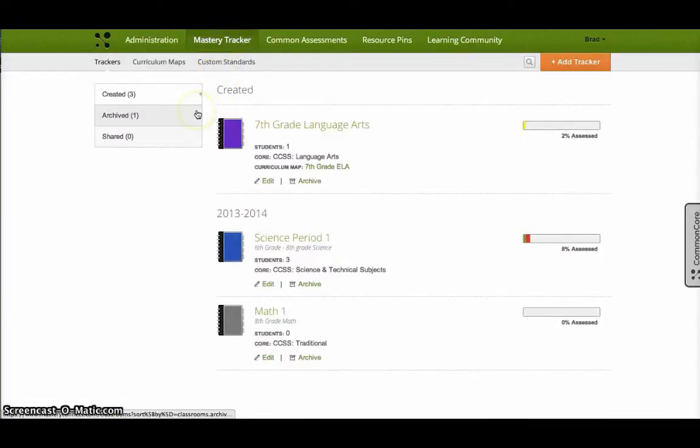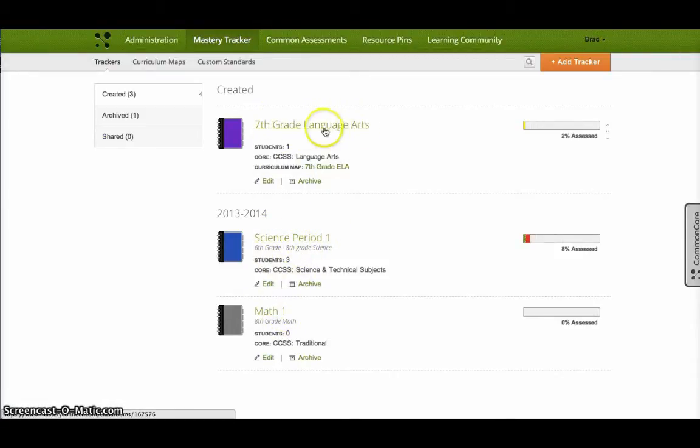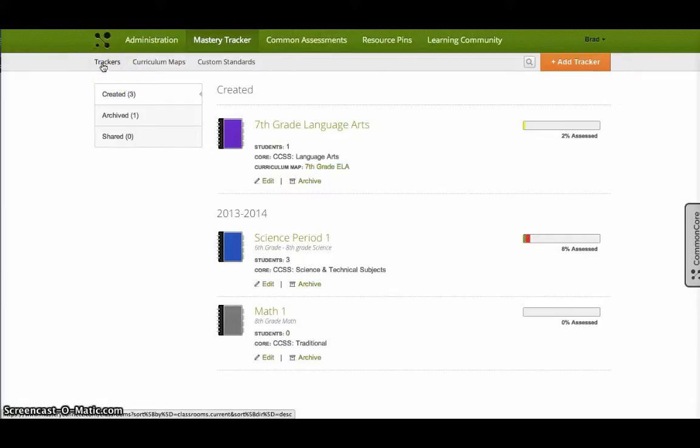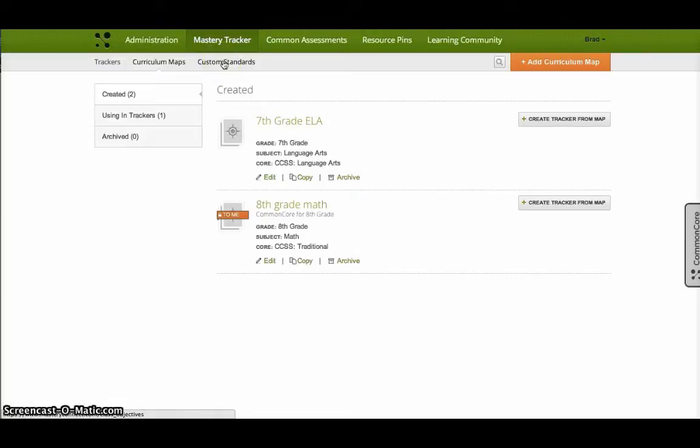Now, Mastery Connect uses what they call trackers. A tracker is basically a class. So you can see I have a Science Period 1 tracker, I have a Math Tracker, and I have a 7th grade Language Arts Tracker. Trackers are for your classes and they track standards for students. Curriculum Maps is a place for you to actually organize your standards for a certain class. And then finally, you can have your custom standards if you have that.